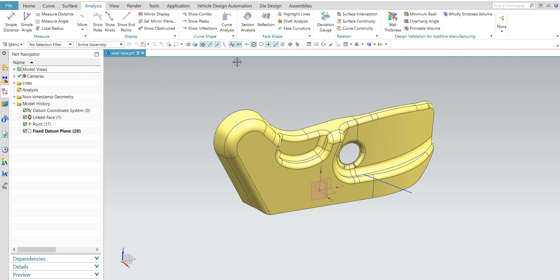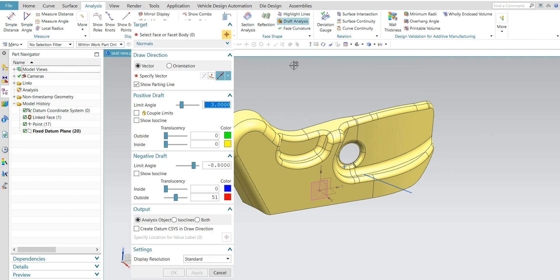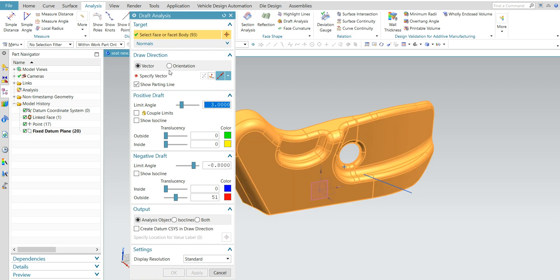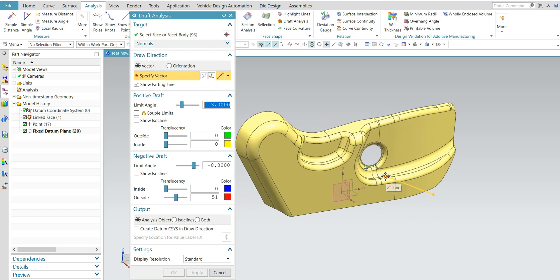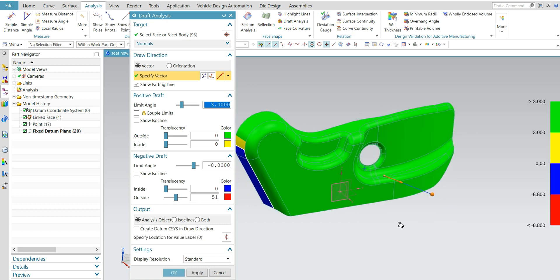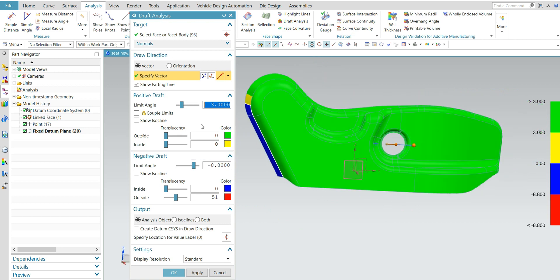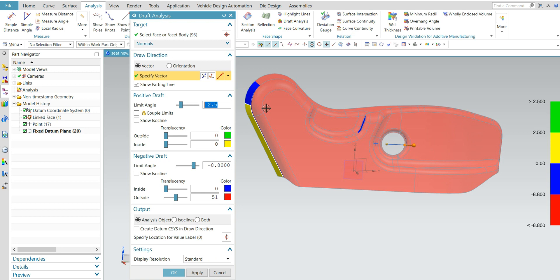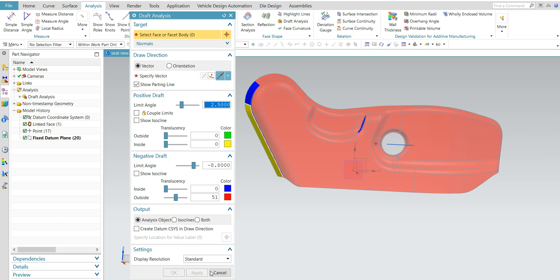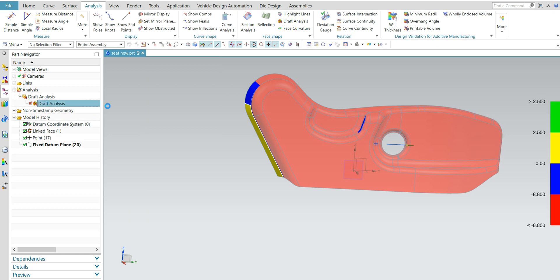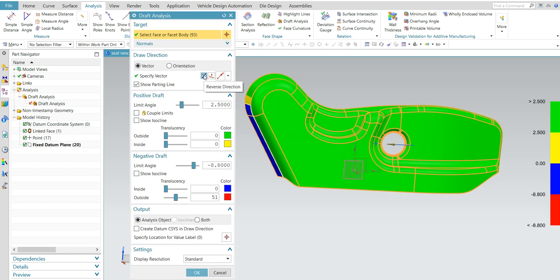You need to take one or two times analysis. Select the surface and select the vector also — it is showing an error. Flip this. Change the draft angle to 1.5 degrees and apply. Now set it to 3 degrees draft.